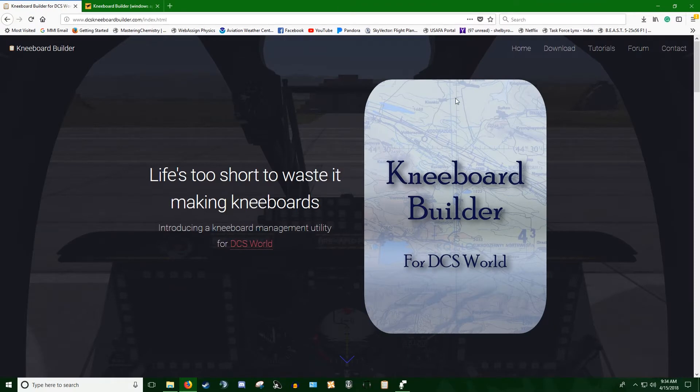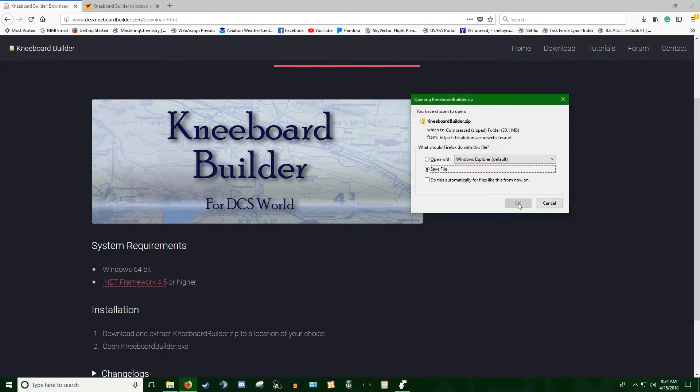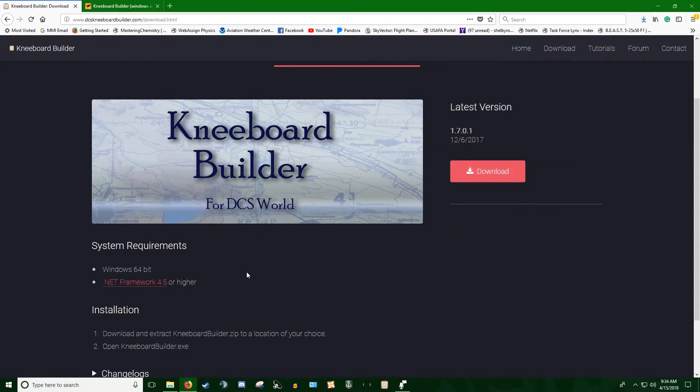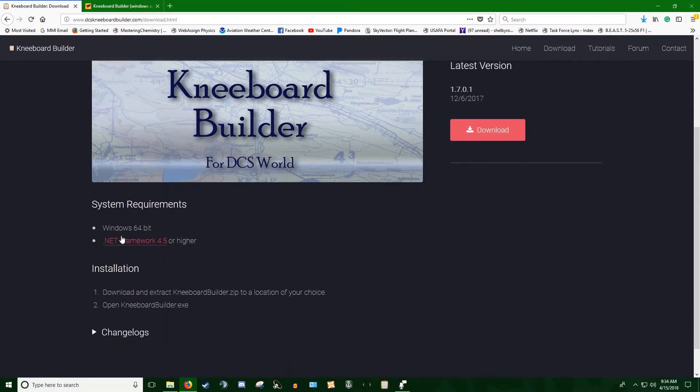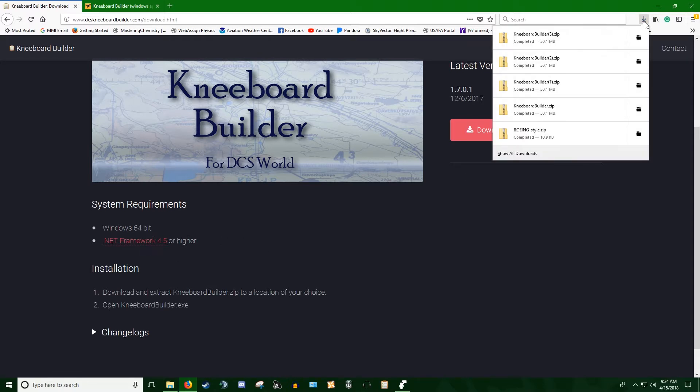The first thing you want to do is go to the download. You'll hit the download button and you'll save the file. You'll notice you need this .NET Framework 4.5. If you've already installed Simple Radio, you already have that. You probably already have it anyways, but it's here for your convenience if you do need it.